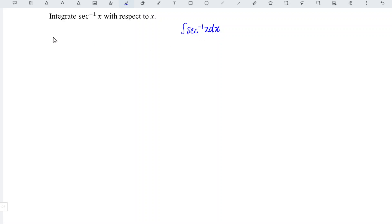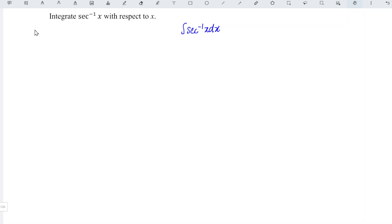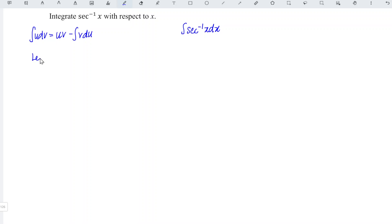In this video, we are going to apply integration by parts. Let's recall the formula: integrate u dv is equal to u times v minus integrate v du. We can let u be equal to arcsecant x and let dv be equal to dx.